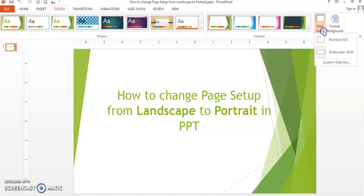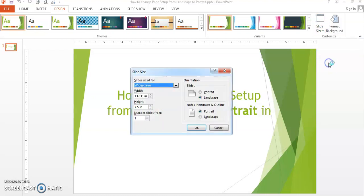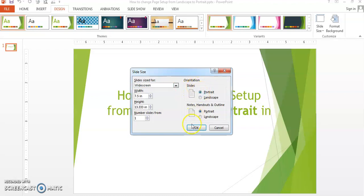Go to custom slide size, and in slide orientation, we check the portrait box. There are different slide sizes available for the portrait setting.